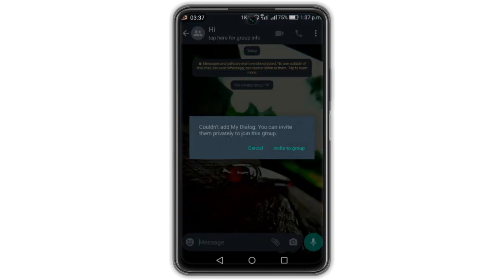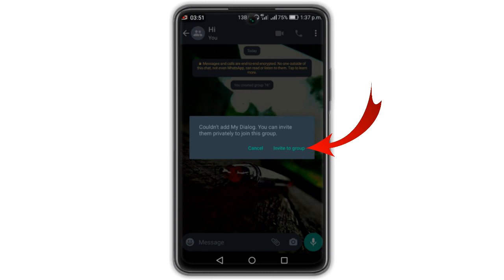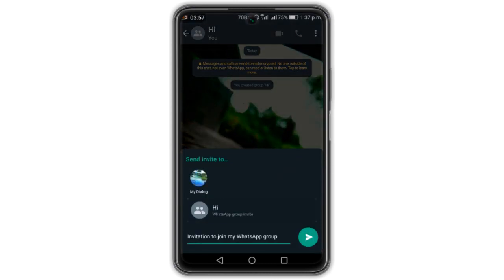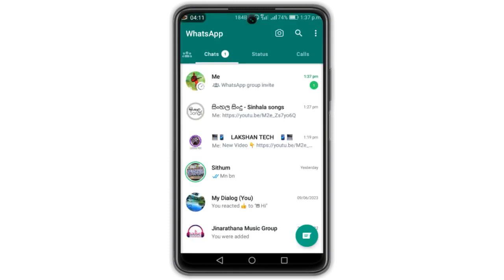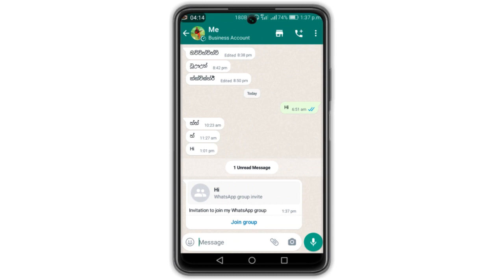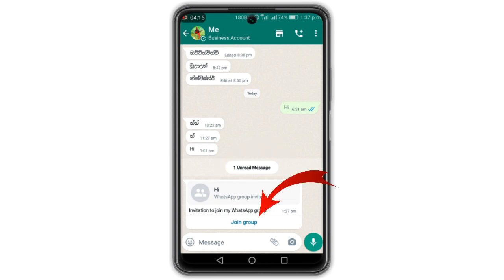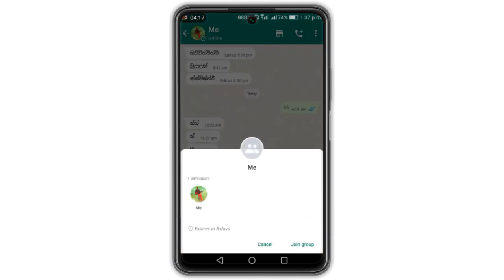If you want to add a message to your WhatsApp, you can add the message to your group. You can add a message to your group name.